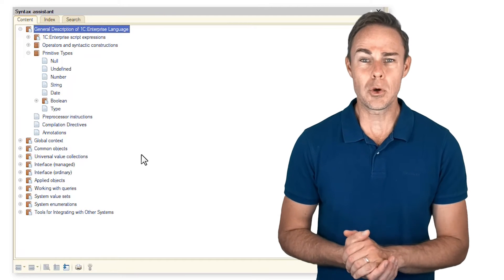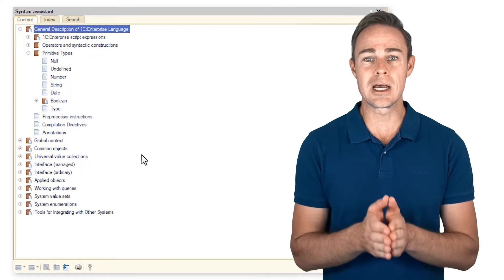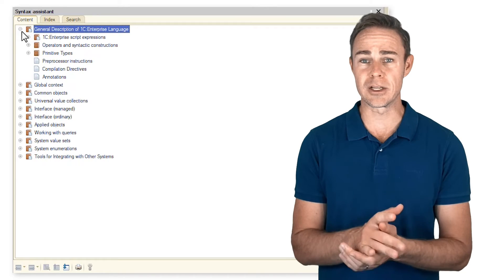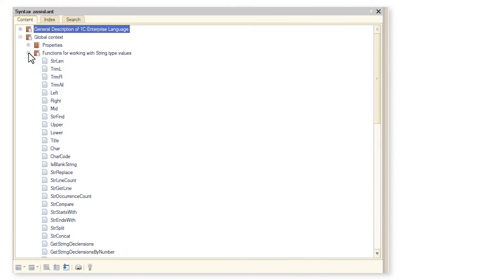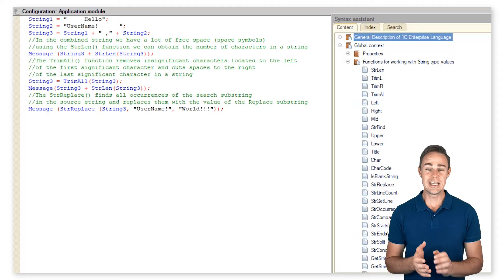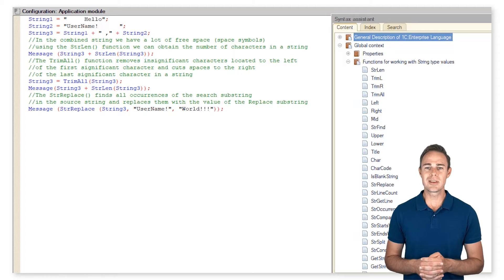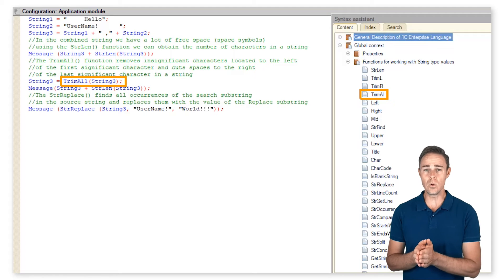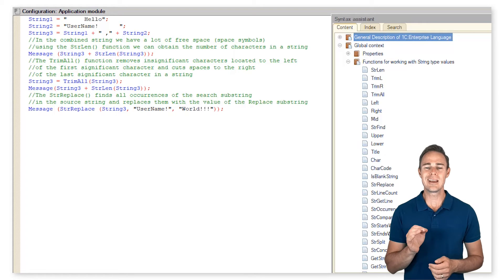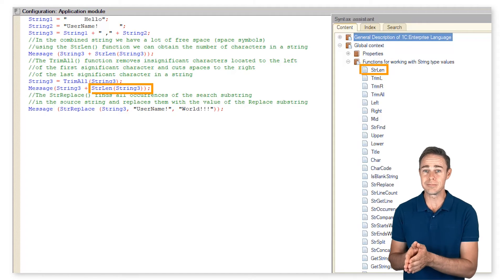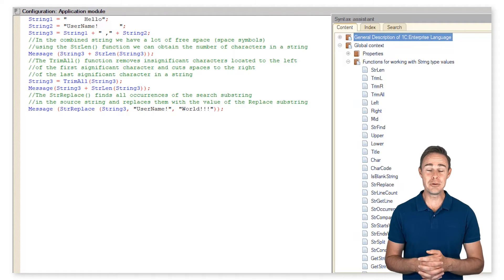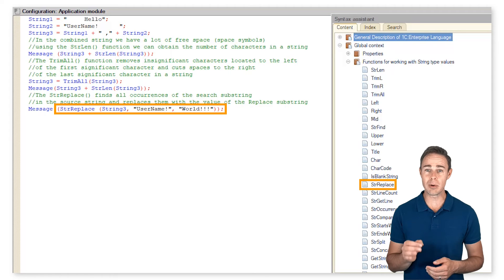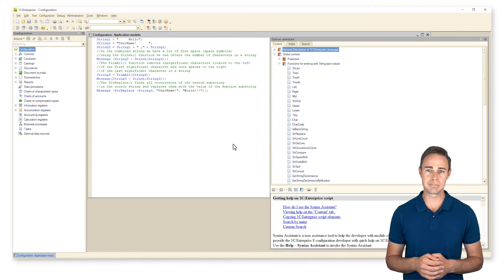Now let's talk about functions for working with values for type string. Consider the most commonly used functions for type string. In this code, we delete extra spaces on the left and the right of the string with the help of function trim all. Also, we show the string length utilizing function str len. After that, we replace username in the string element with world using function str replace, and here is the result of our coding.